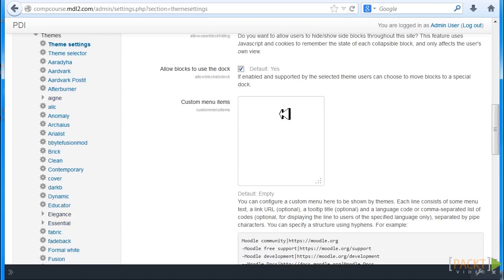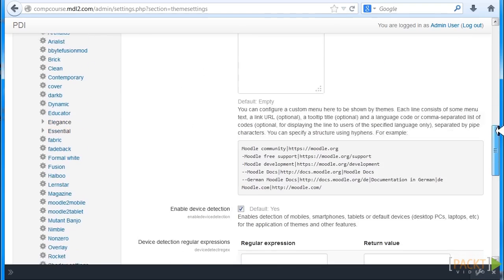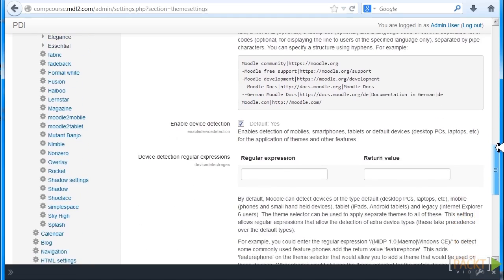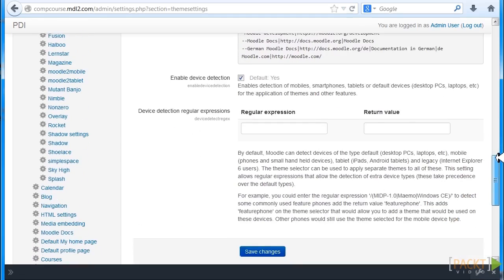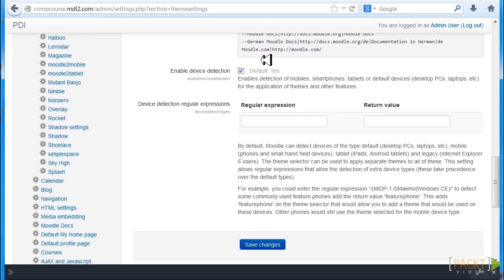If you want to do changes, custom changes across all your courses in a global way, here's a place to put your CSS and also here's another really critical element, enable device detection.